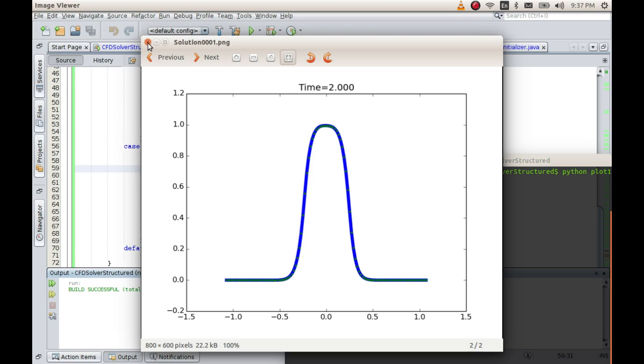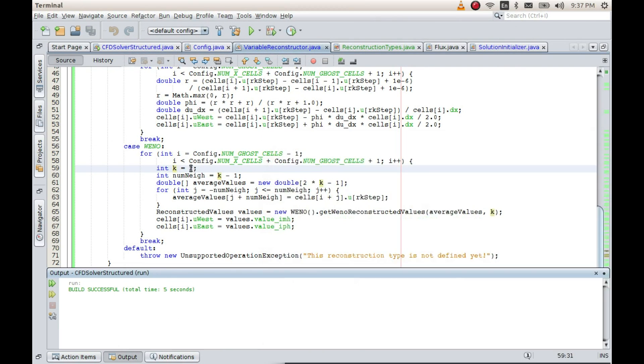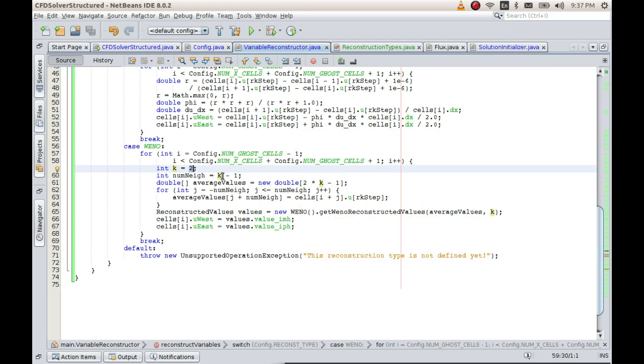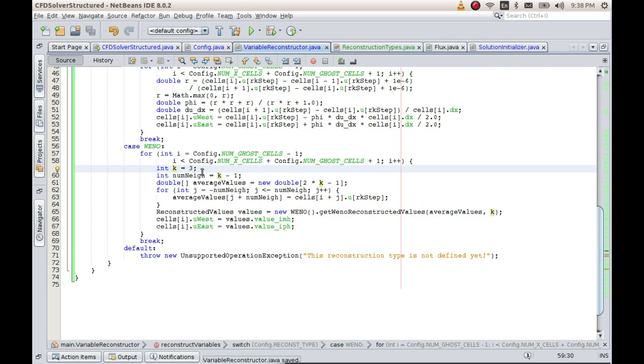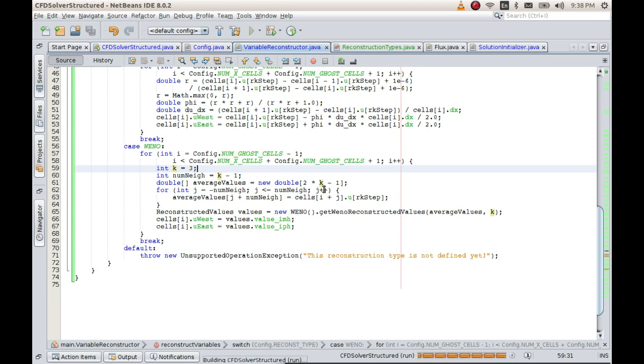If k is equal to 3 then we should get fifth order WENO. Well in this case it will not be fifth order because we have a discontinuity. As I talked about earlier, if there is a discontinuity we might not get fifth order, we will get a lower order accuracy. So if k is equal to 3 then it will be equivalent to WENO fifth order. If I run this then it should create those files.